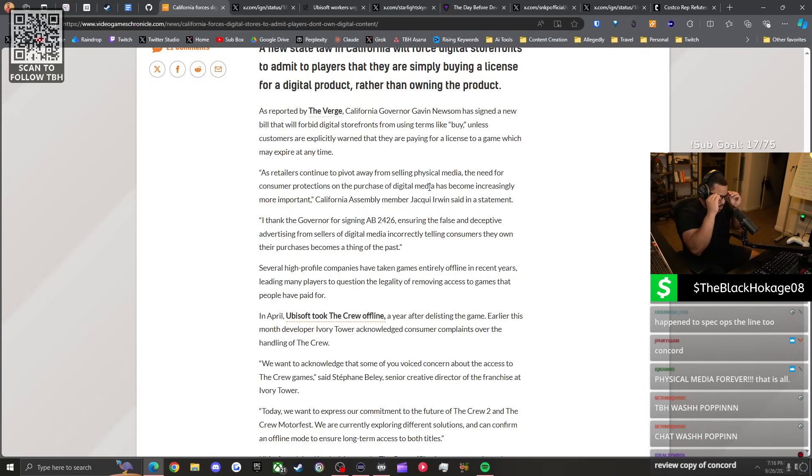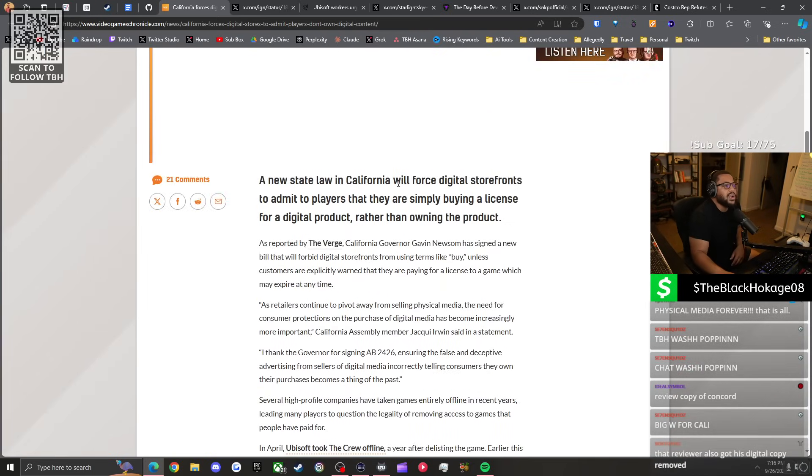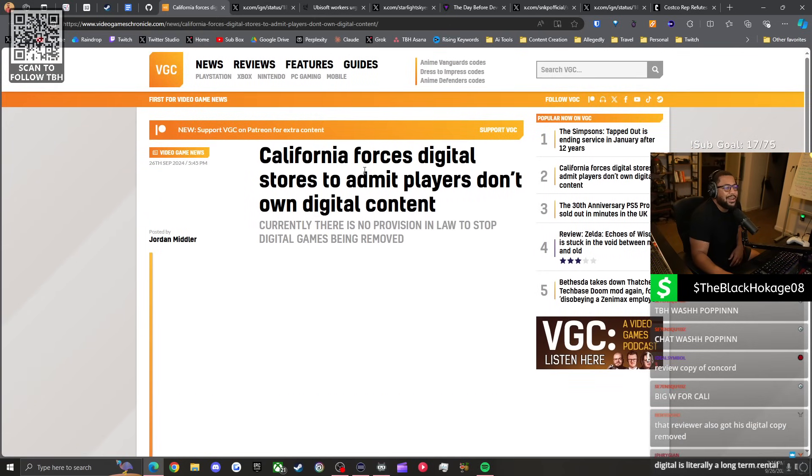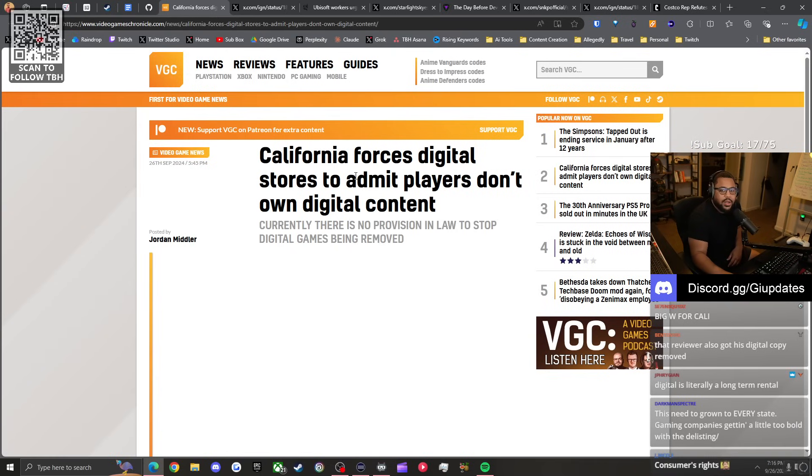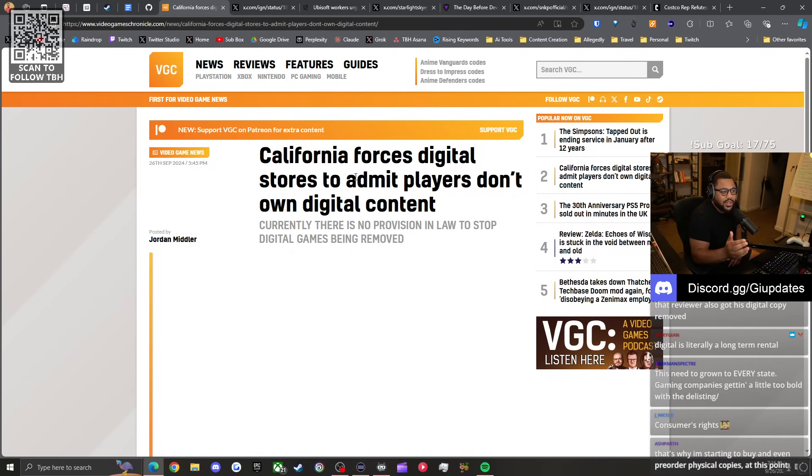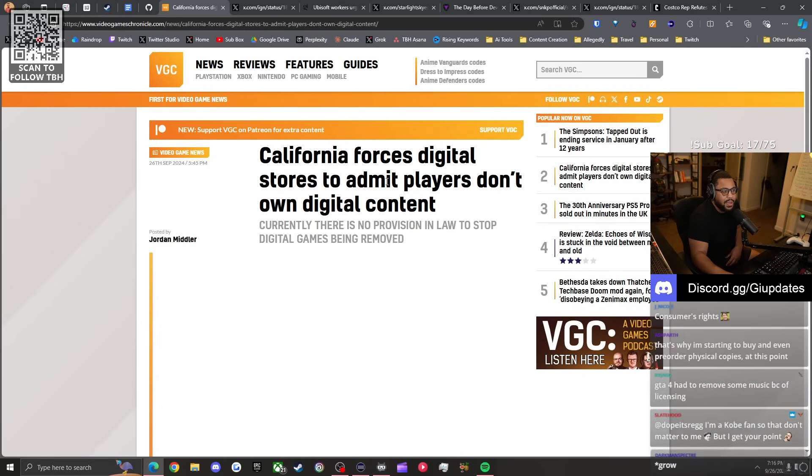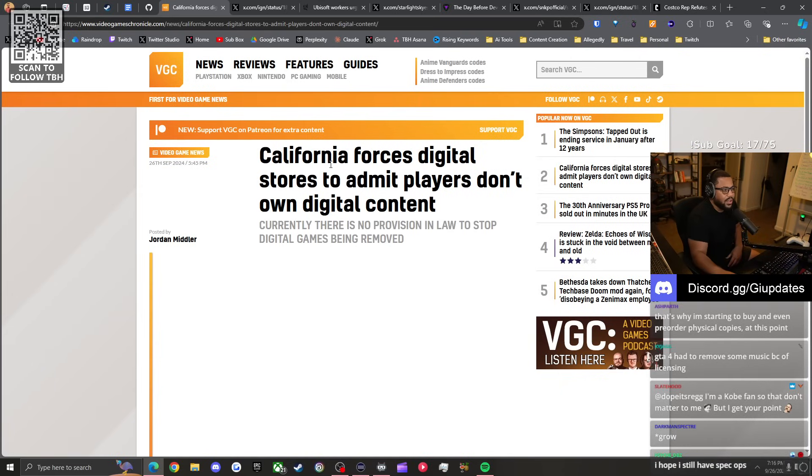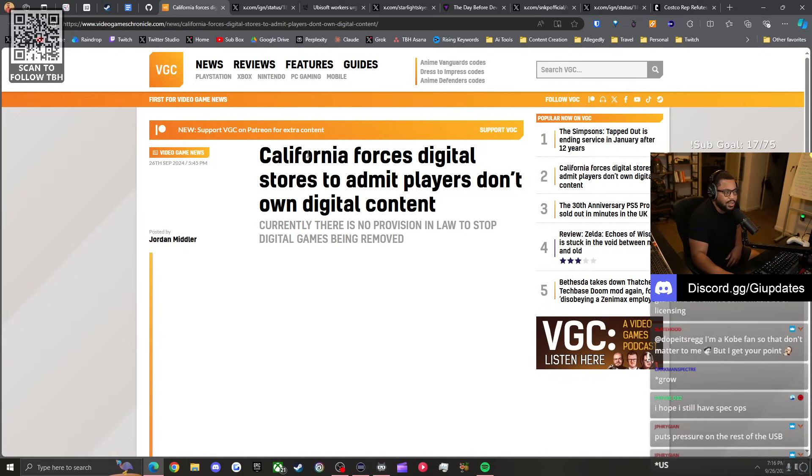At least people are aware - hey, when you buy this digital item, you don't own it. I think this is good because although this is a thing only for California, I'd imagine it's annoying to have to create a storefront strictly for California and then the rest of the other states. I wouldn't be surprised if they just make this a thing that appears for everybody.